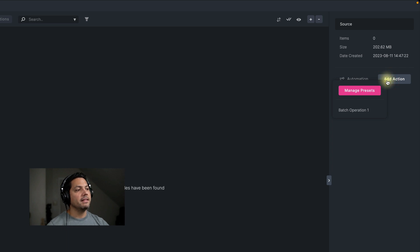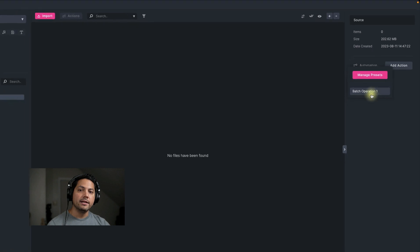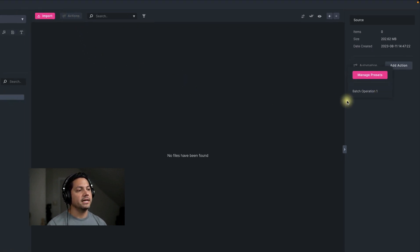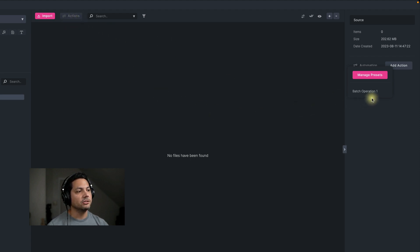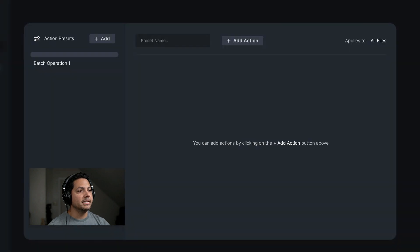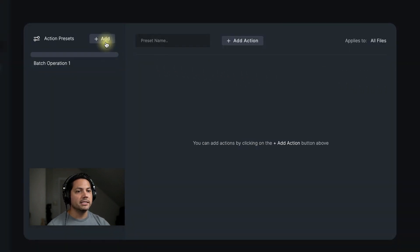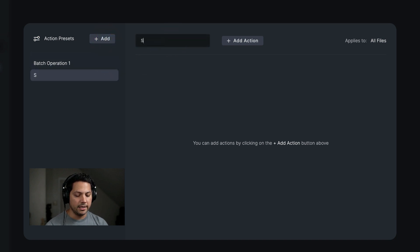You'll notice right away that when I click on that, there is the batch operation one that we created up here at the top in our batch actions — that's how they work together. Whatever preset I create even in batch actions, I have access to in my automations for my folders. I'm going to go to manage presets and add a new one — this one's going to be my source operation.